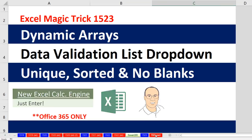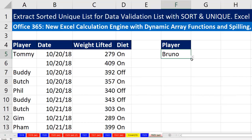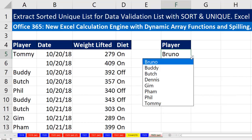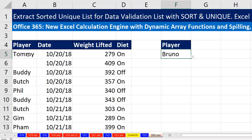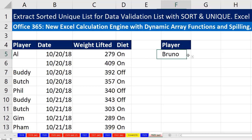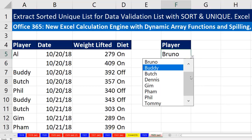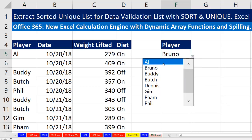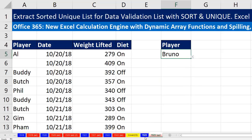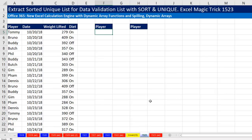Let's look at the end result. I simply want a sorted dropdown that will allow me to make changes — I'm going to change it to AL and press Enter. When I come over to the dropdown, there's AL right at the top. Now we'll go over to sheet 1523.